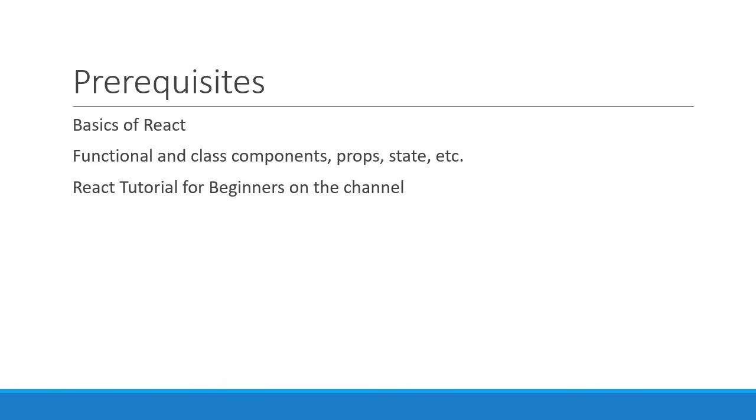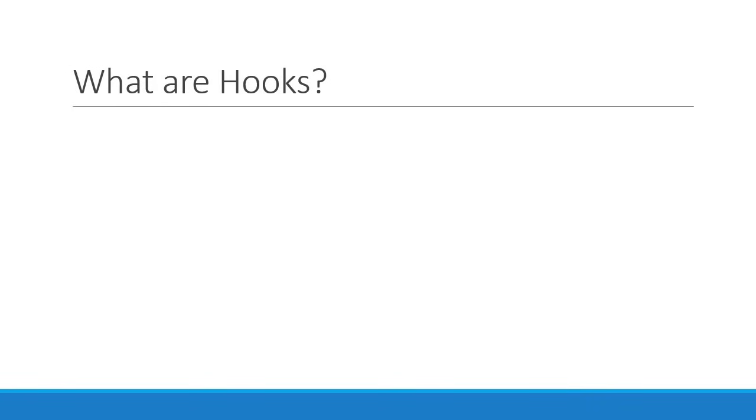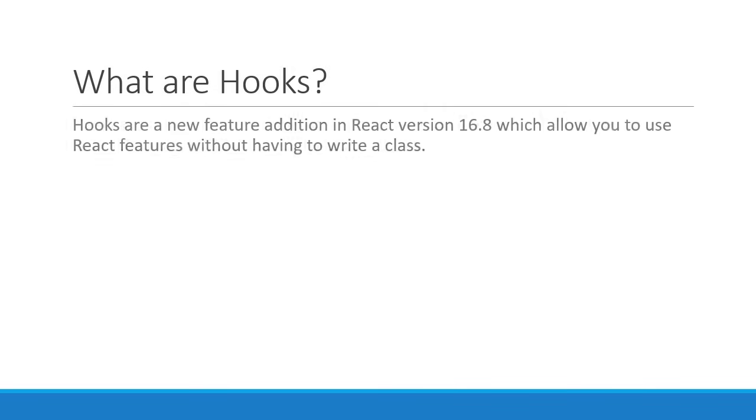With that in mind, let's begin. What are hooks in React? Hooks are a new feature addition in React version 16.8 which allow you to use React features without having to write a class.